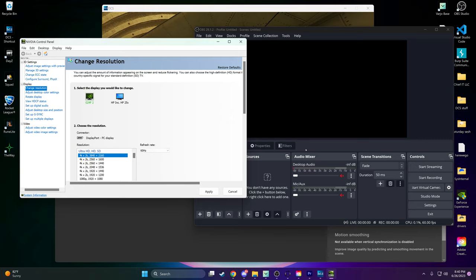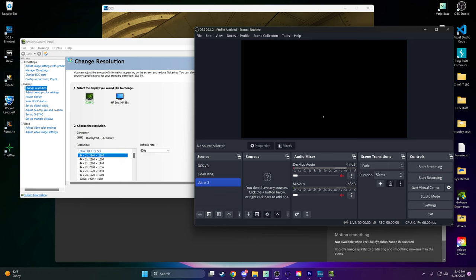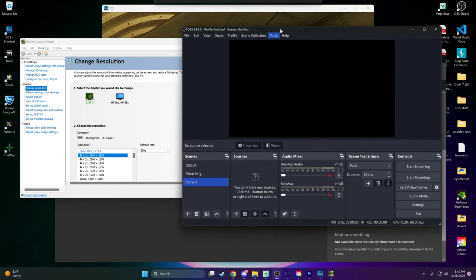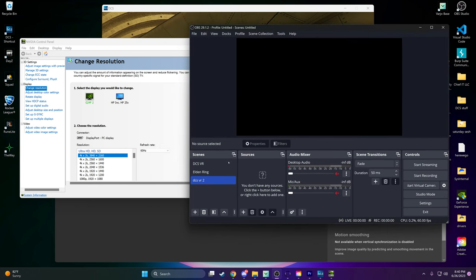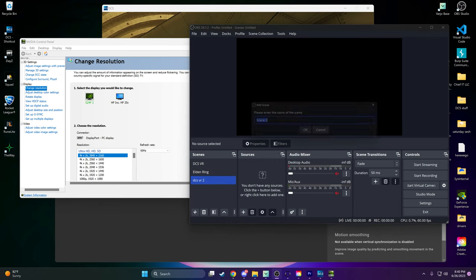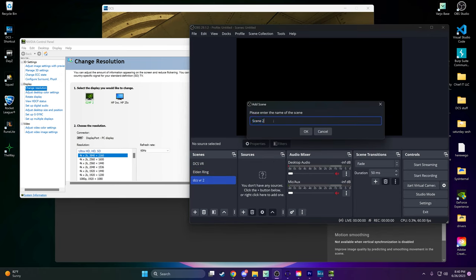Step 2. Set up your scenes. Create a new scene in OBS, such as DCSVR. Use the plus sign at the bottom of the Scenes panel to add a new scene.